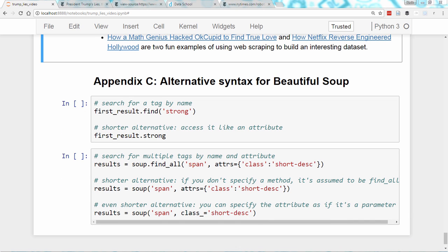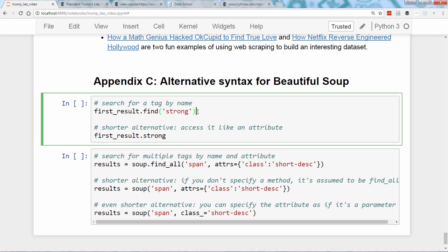Finally, it's worth noting that Beautiful Soup actually offers multiple ways to express the same command. I tend to use the most verbose option since I think it makes the code readable, but it's useful to be able to recognize the alternative syntax since you might see it used elsewhere. For example, we can search for a tag by name by saying firstresult.find and passing 'strong' to it. Alternatively, you can search for a strong tag by accessing it like an attribute — so these are identical.